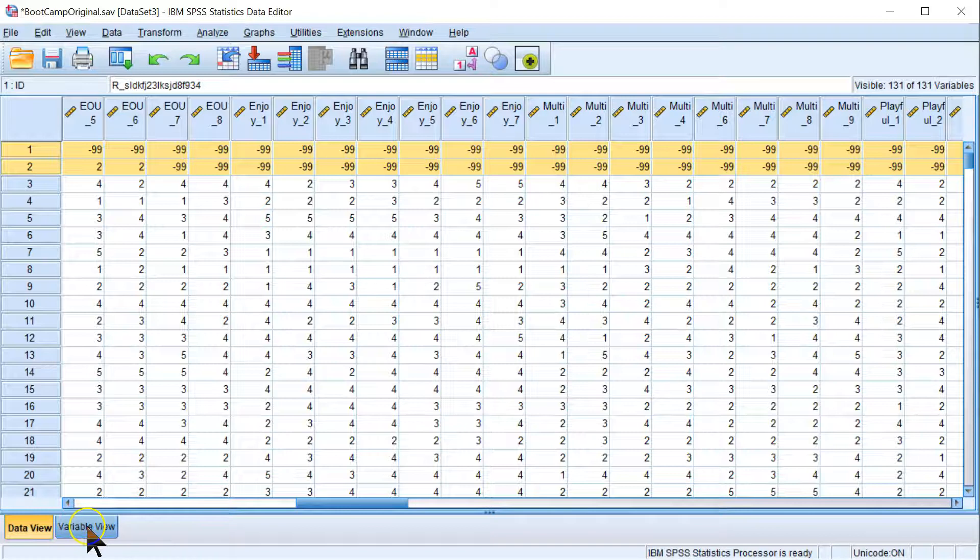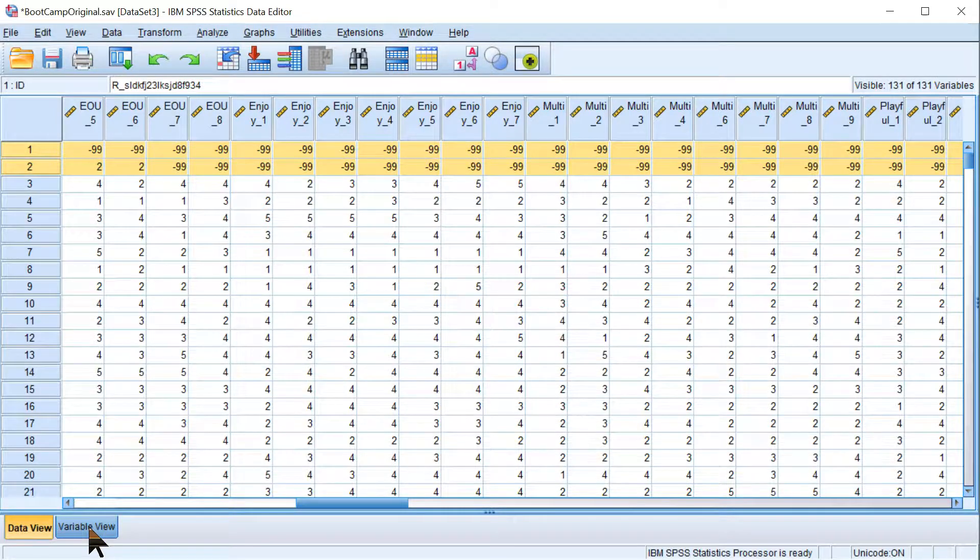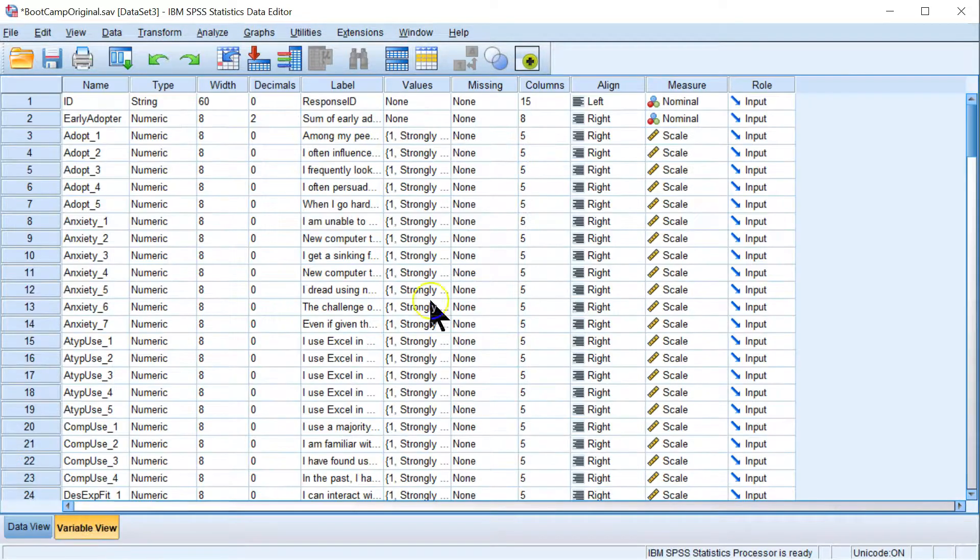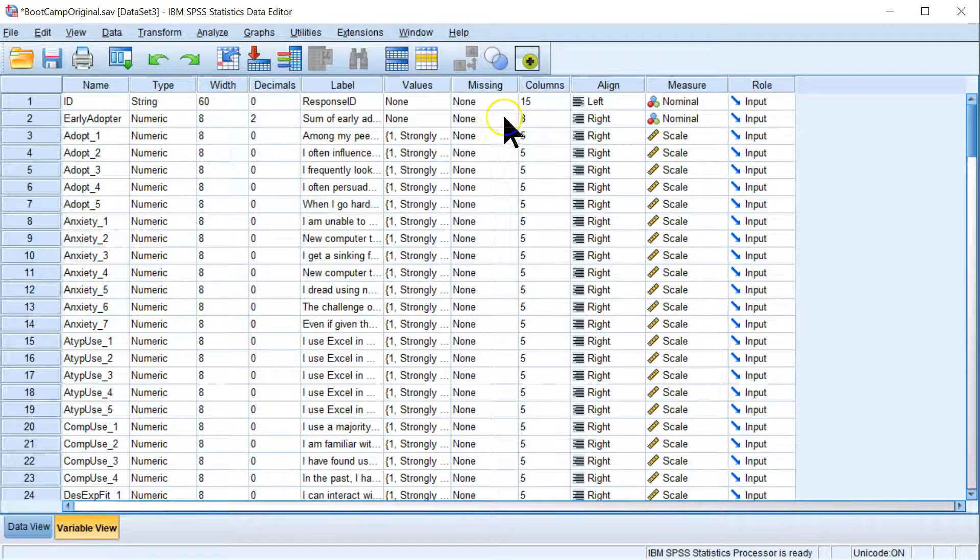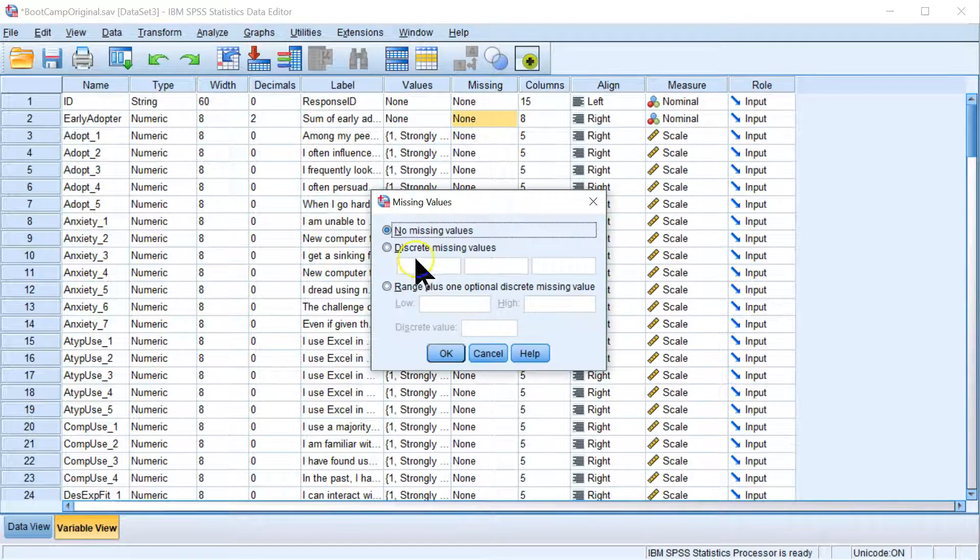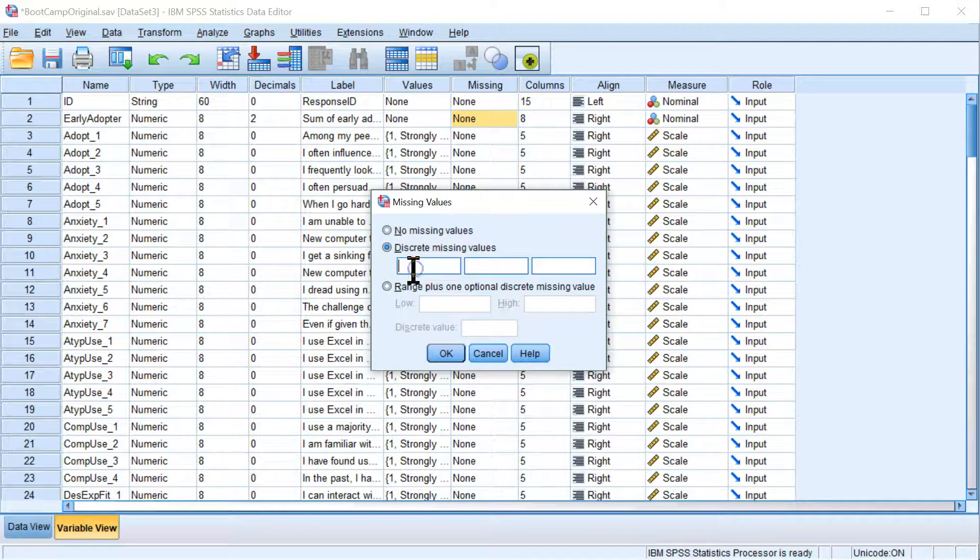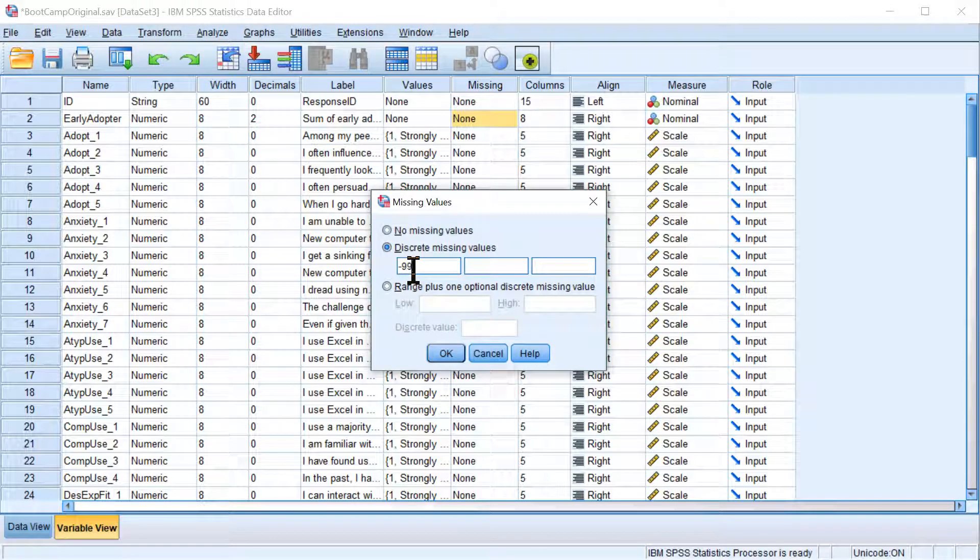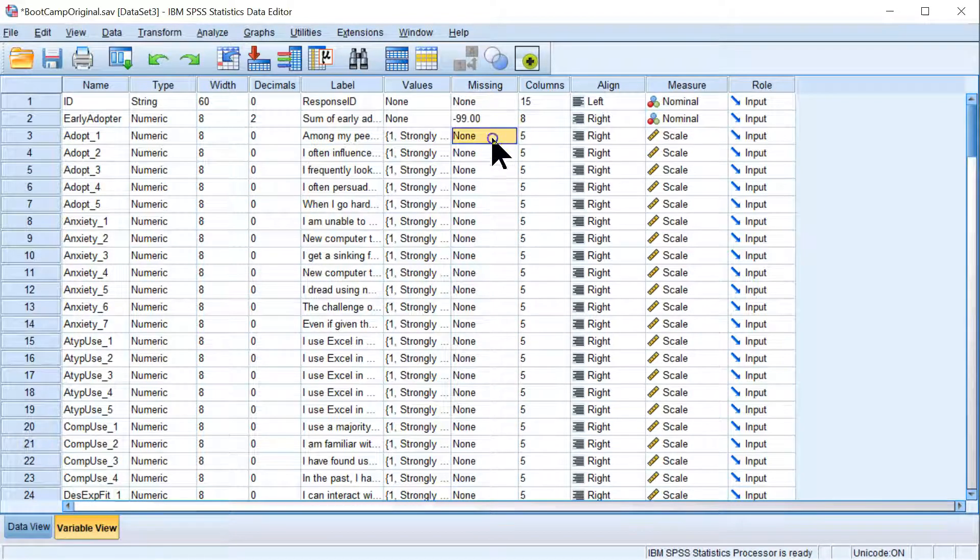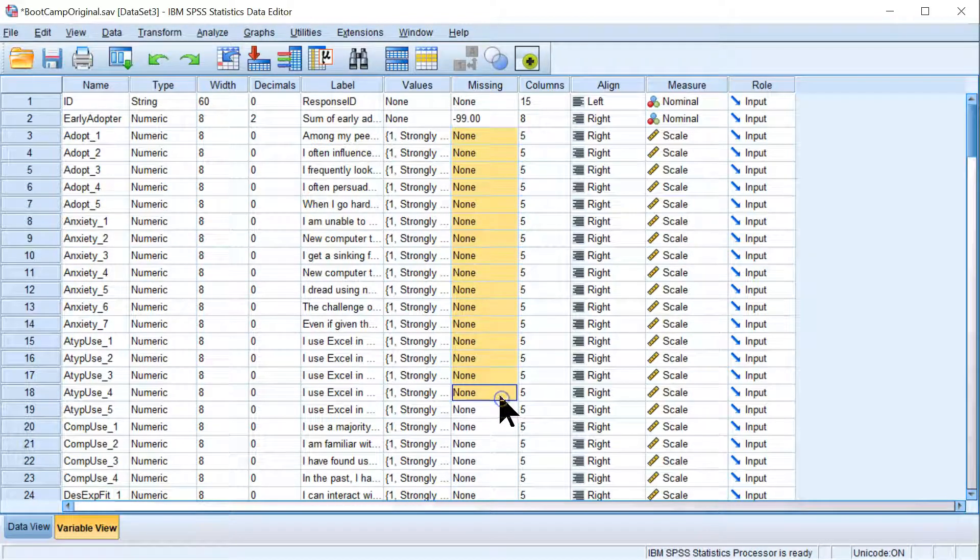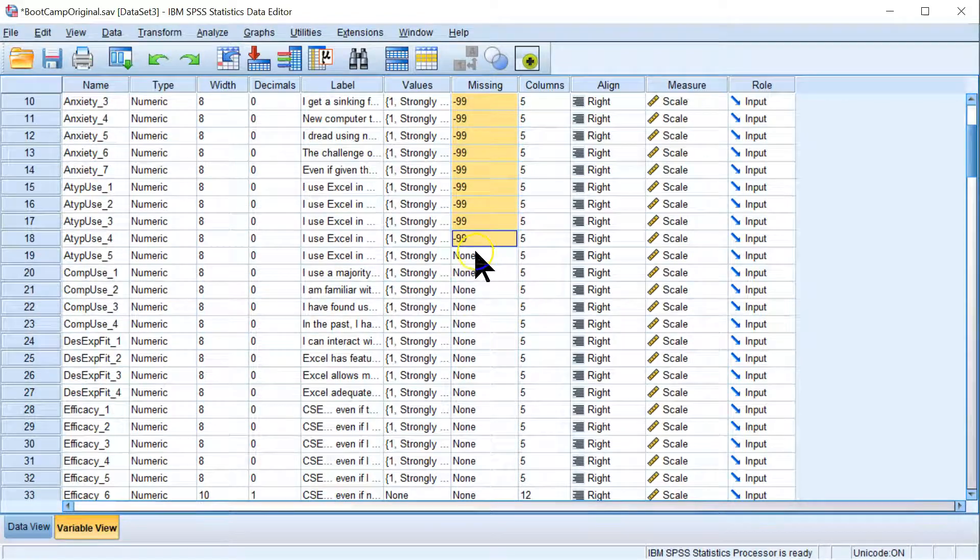Now in SPSS you also need to go to Variable View. And then in this Missing column, you want to identify that a missing value is a discrete value, which we have given the value of negative 99. And hit OK. Now I should be able to copy this. And paste it over. Yep there it is.